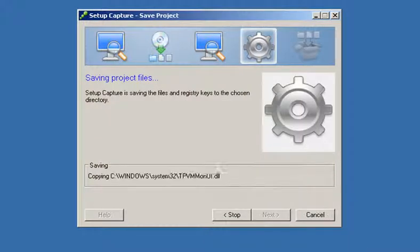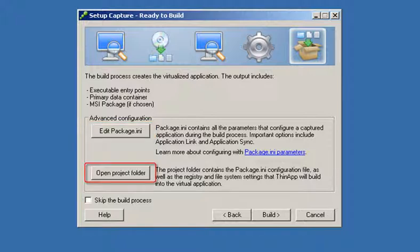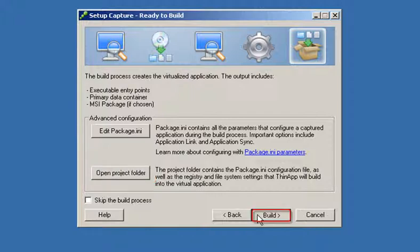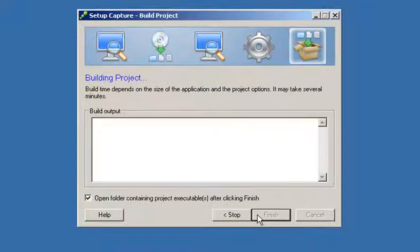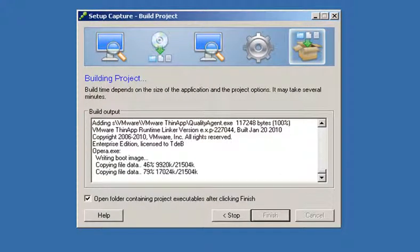You can click Edit Package INI to further customize the application. You can also select Open Project Folder to browse and modify the list of captured files and registry keys. Click Build to generate executable files for this virtual application.